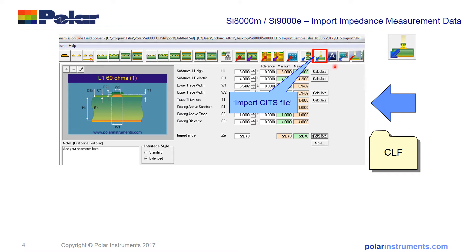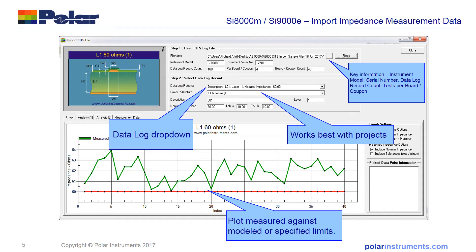You'll see a new icon on the right of the toolbar which is 'Import SITS File.' This icon lets you navigate to the appropriate SITS log file that you want to analyse. After pressing the import SITS log file icon, a new screen pops up — I'll give you a quick guided tour. The first area is the 'Read SITS Log File,' where you can navigate to the file you want to import.